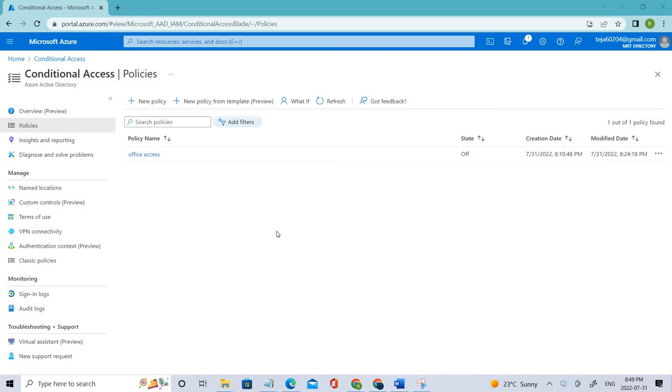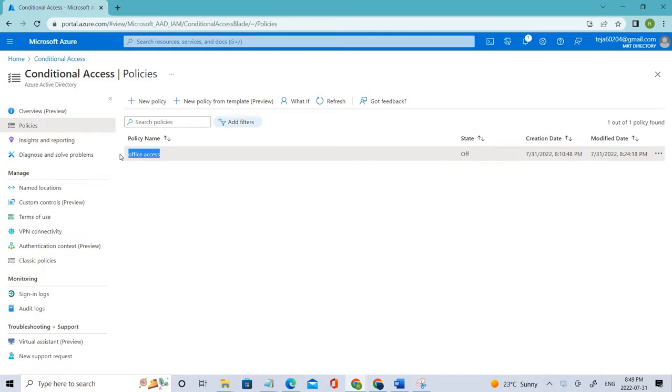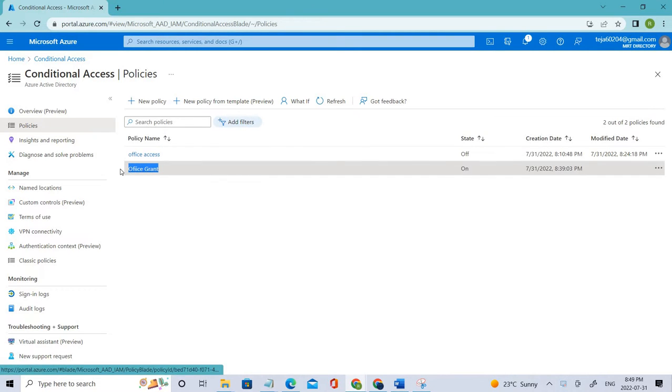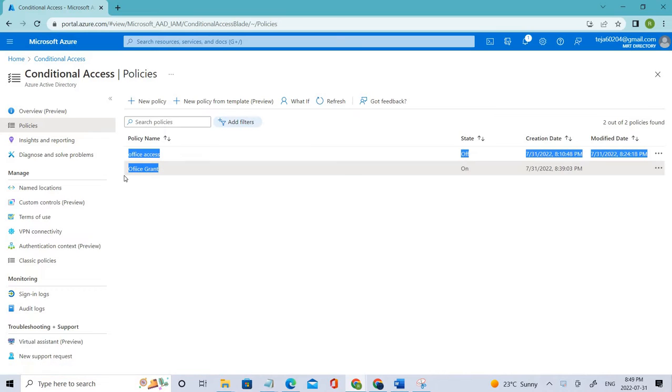Hello everyone, welcome back. In the previous video we talked about Office Access and created a new one called Office Grant. As you can see, we've also created Office Grant and tested what-if tool and how the policies have been impacting.